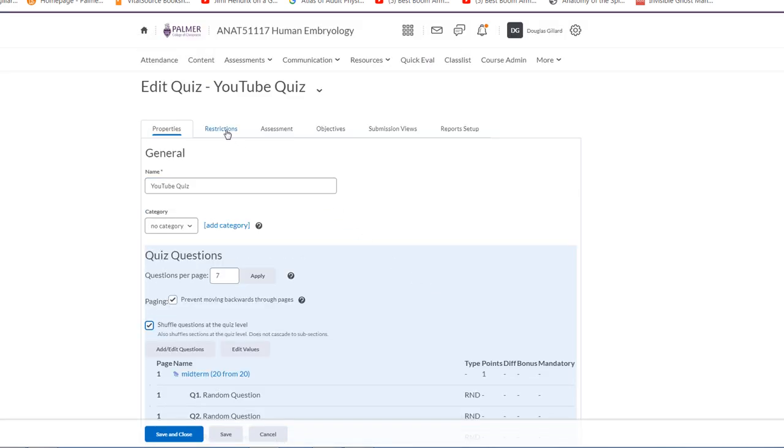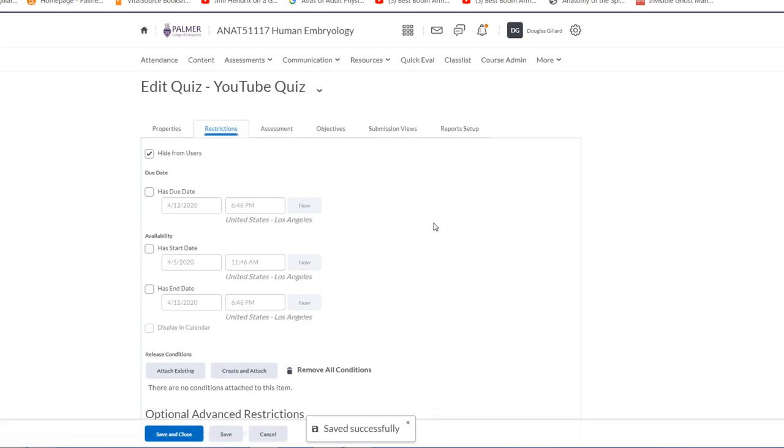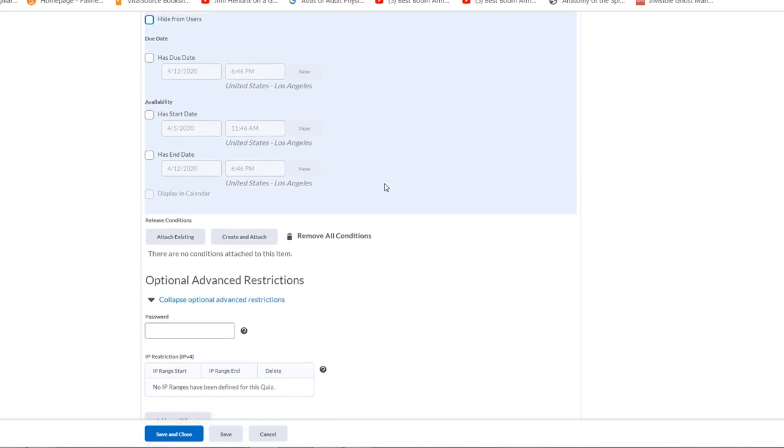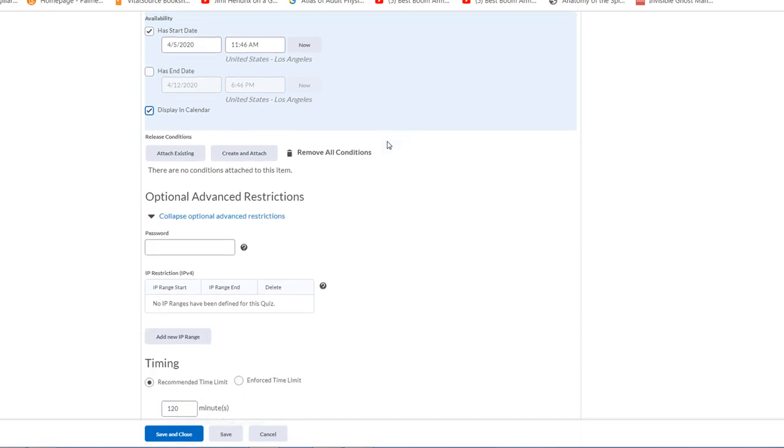Let's go to restrictions now. I have a video on restrictions so I won't repeat myself. I have to unhide it from users because I'm going to go take it as a student here in a second. We want to display it. Start availability, let's start it now. Let's not give it an end date, displayed in the calendar. I don't think that will hurt anything. That means it's just open forever, I think. Password, we don't need to do that.